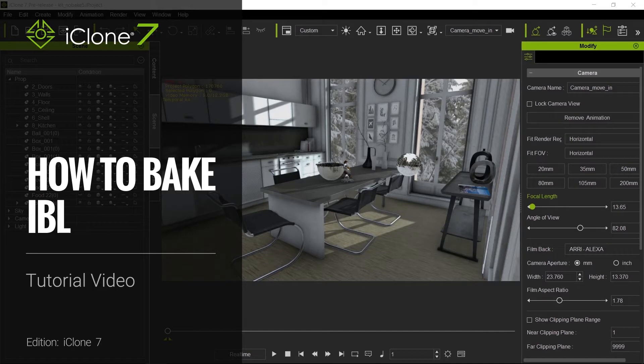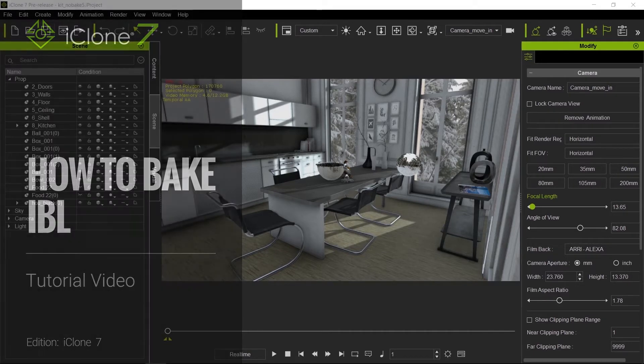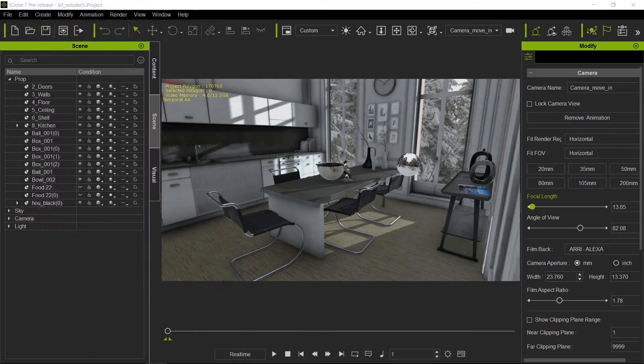Hello everyone and welcome to another iClone 7 Academy tutorial. Today's topic will be IBL baking.